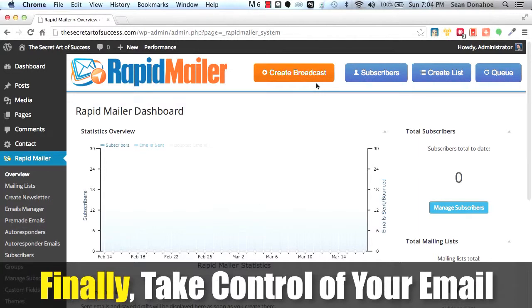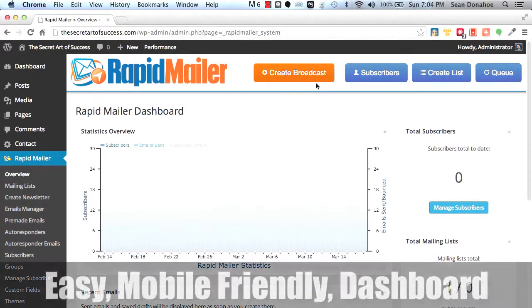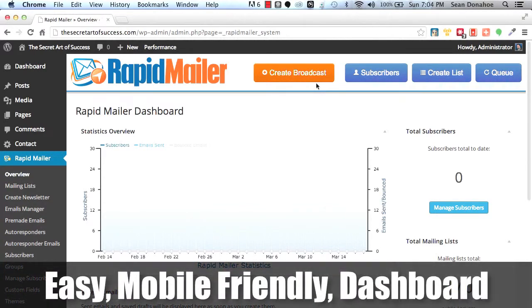Now this is a brand new install and I'm going to just give you a quick tour of some of the features we have in here. For example, once you're all set up, if you want to create a broadcast, promote that latest awesome offer that's going to put commission in your pocket, just click create broadcast.